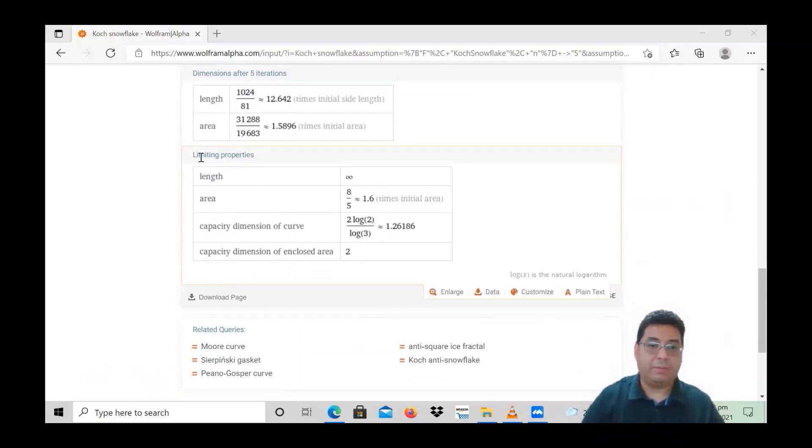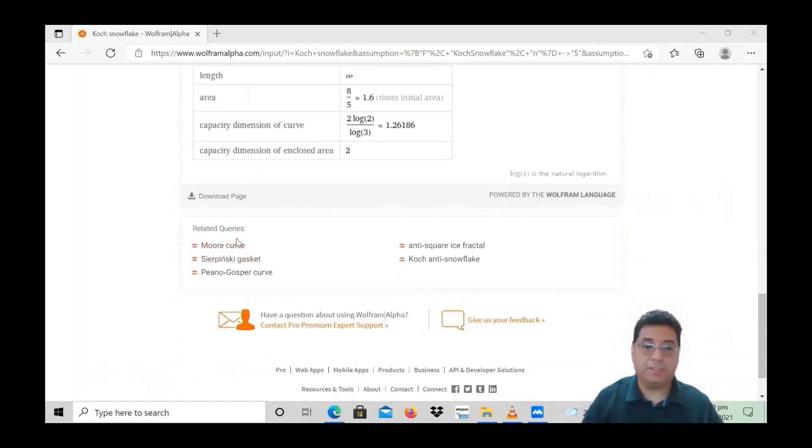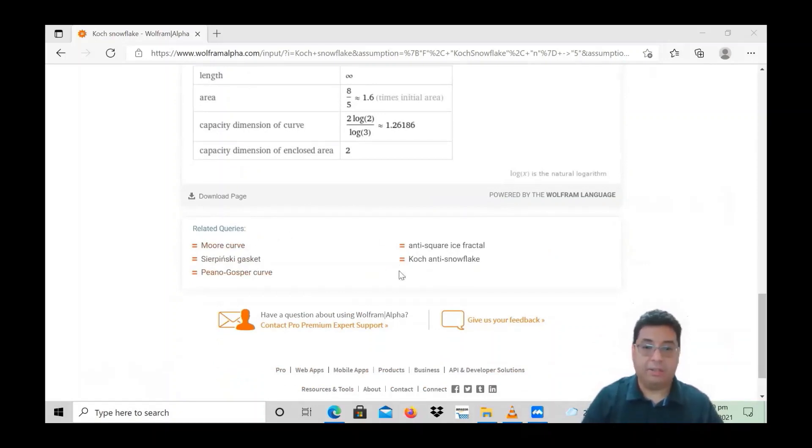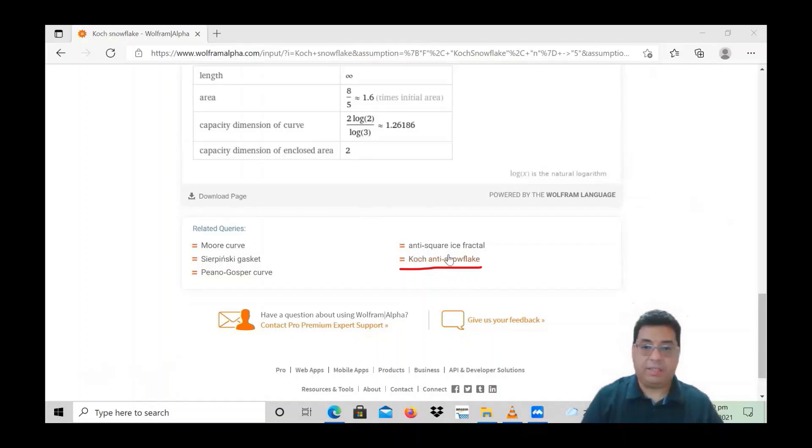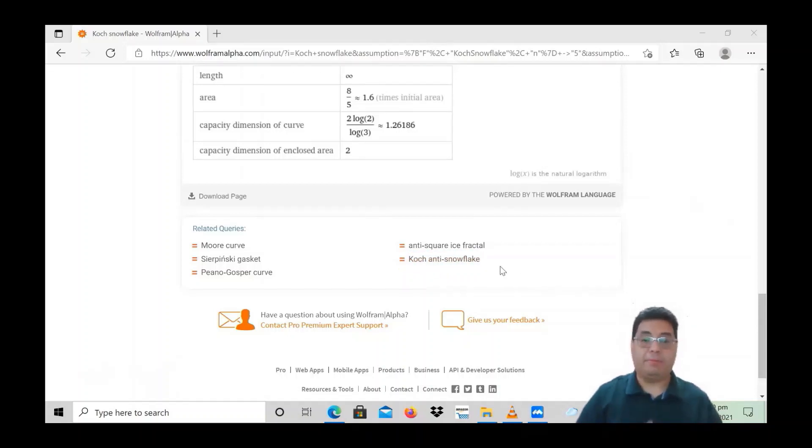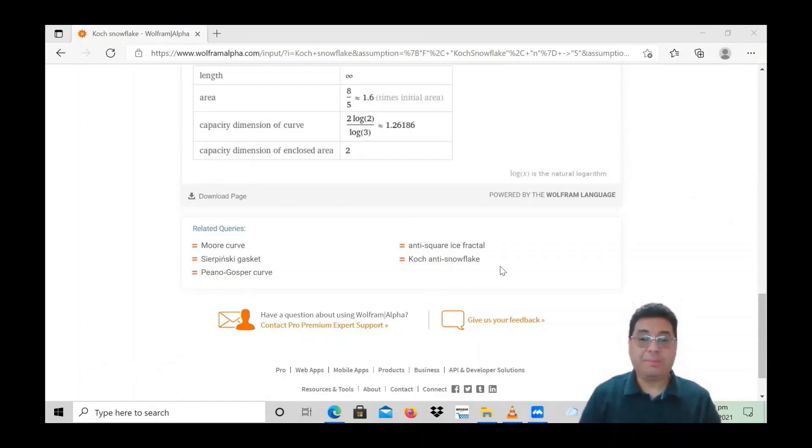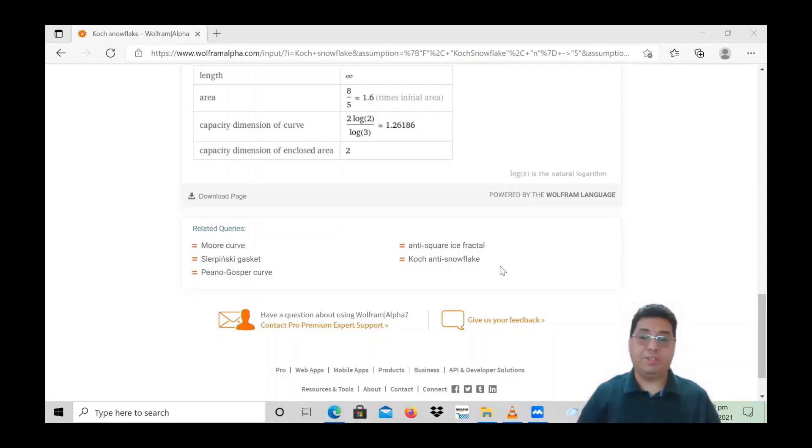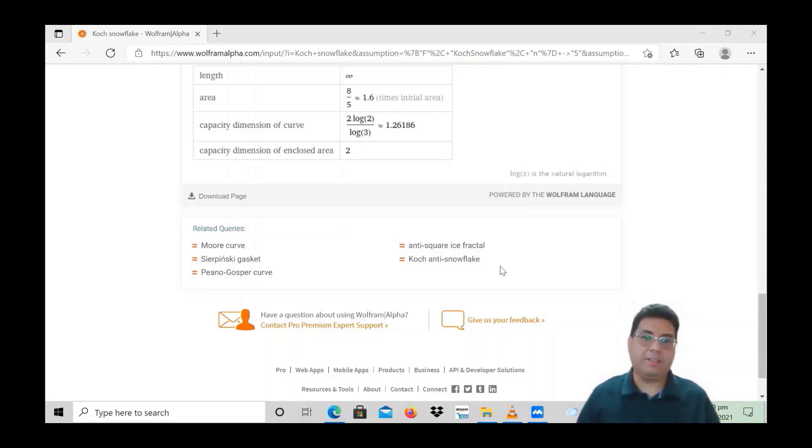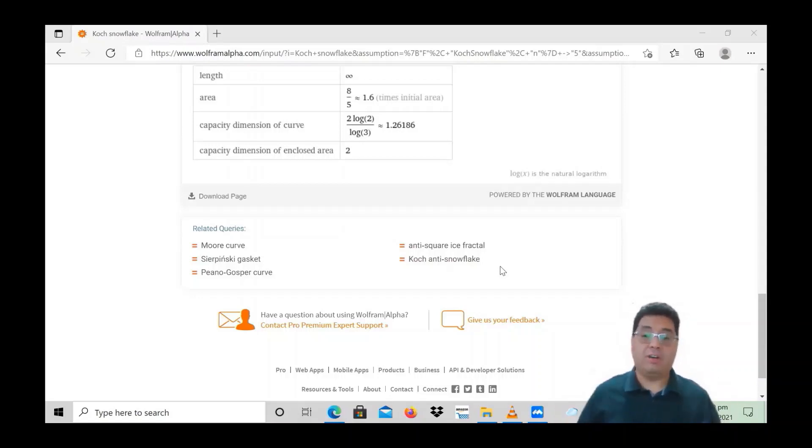Limiting properties, and this shows a whole bunch of different stuff, related queries. It has other types that you can look at. Here it's got the Koch anti-snowflake, the anti-square ice fractal, just other stuff that you can see related to this. And this is all I just wanted to share with you today was this website that I found. And it's something for any of you who just want to try to do an extension or maybe an enrichment activity or just do something different. And that's what this channel of mine is all about is offering you sources.